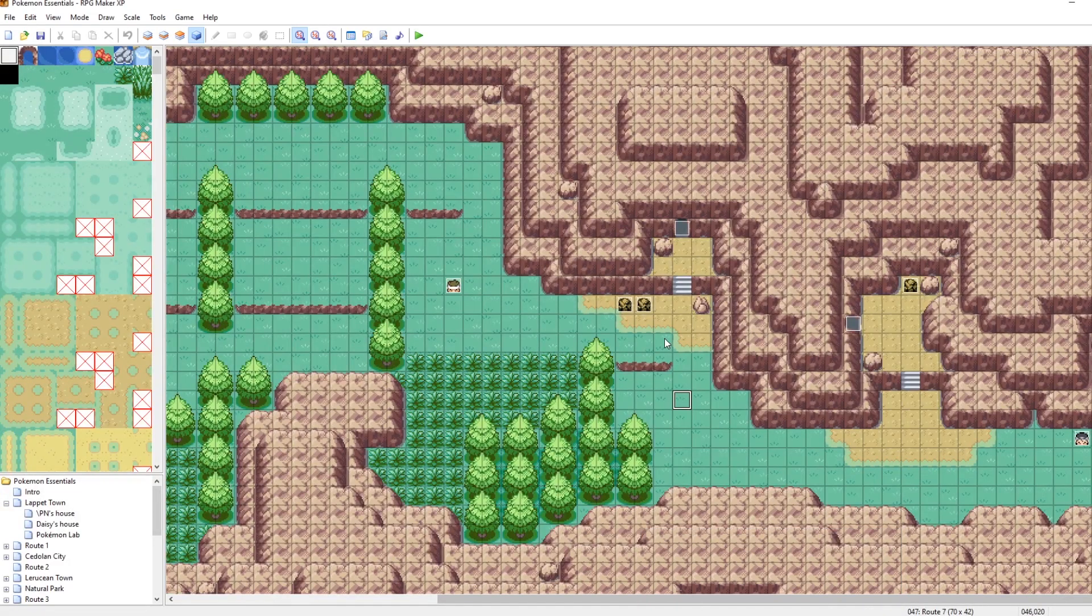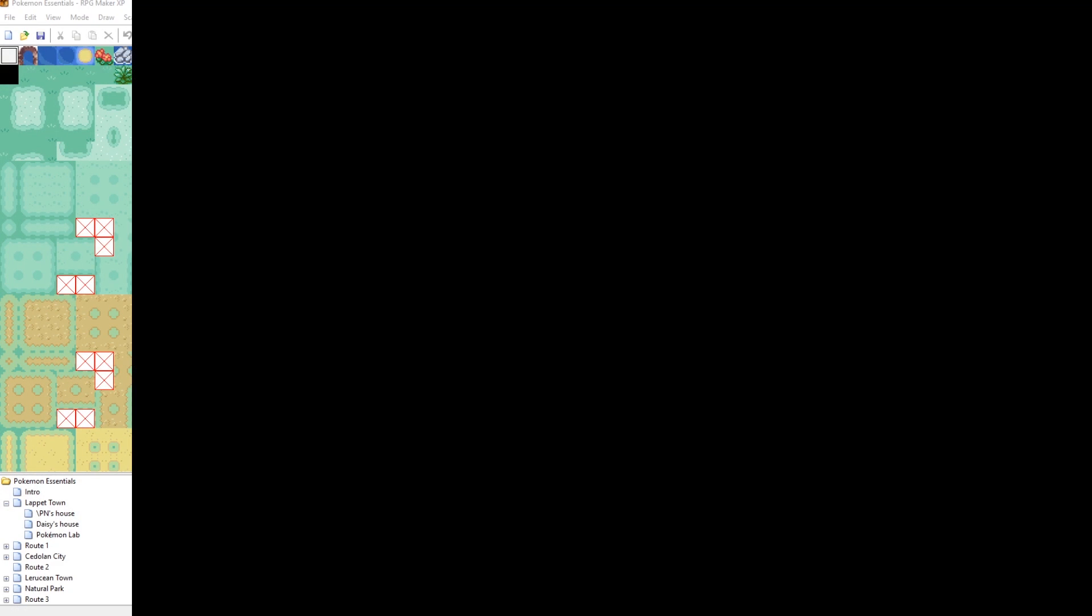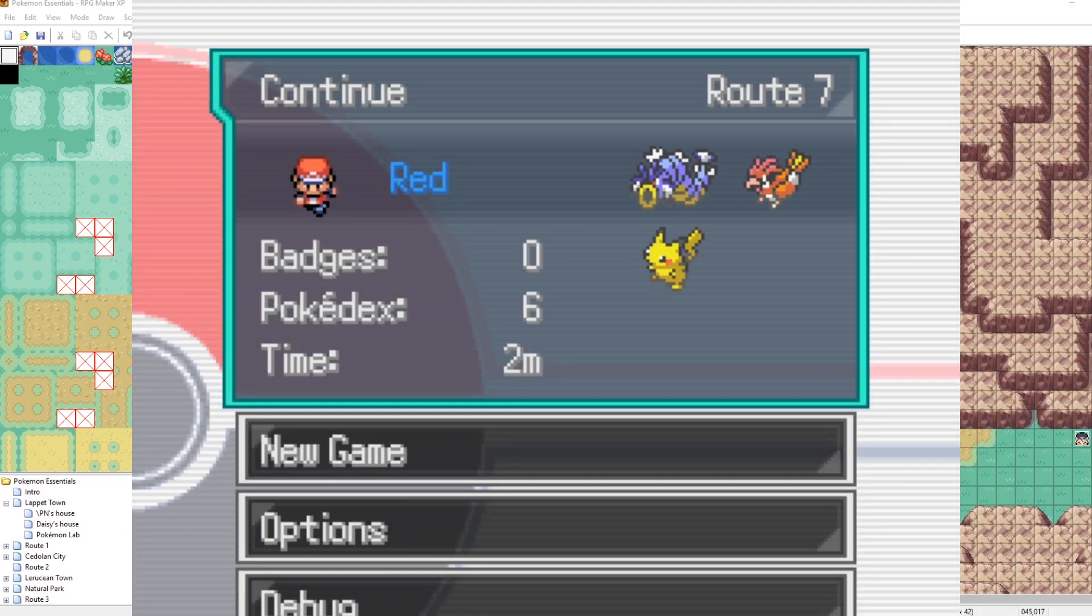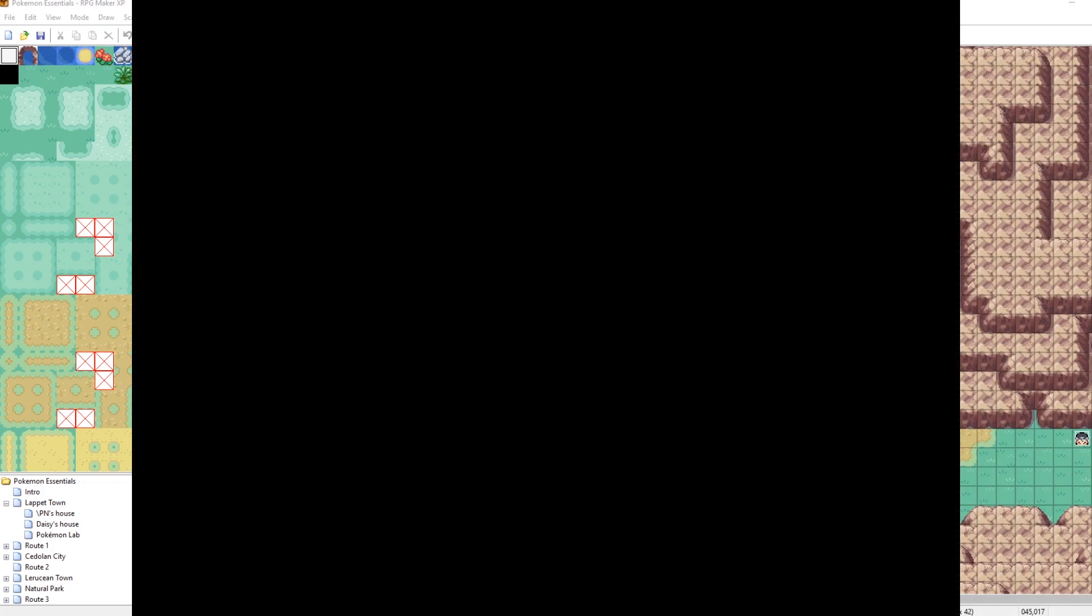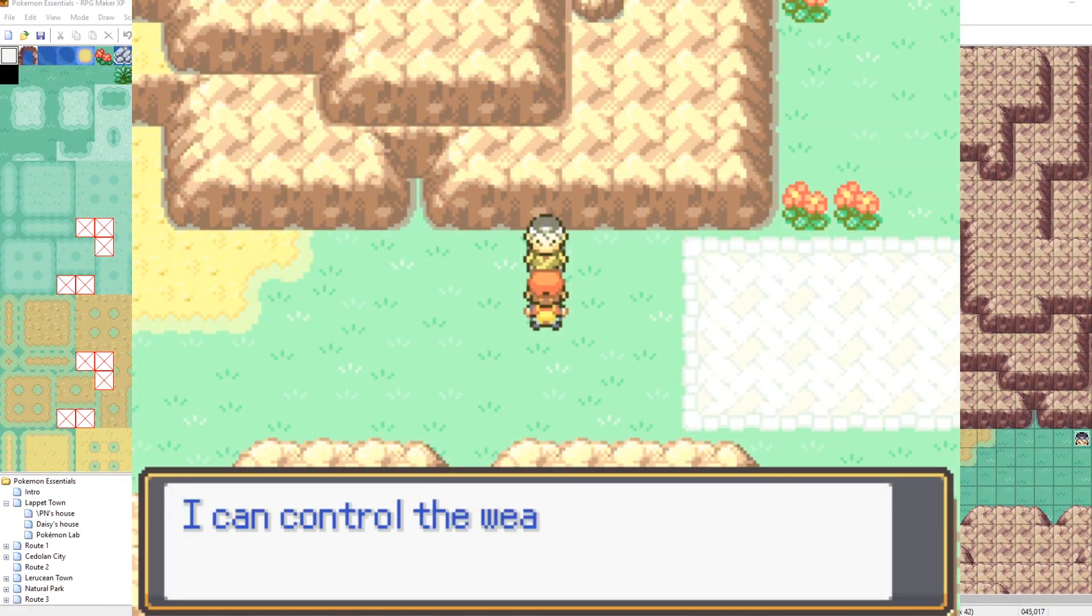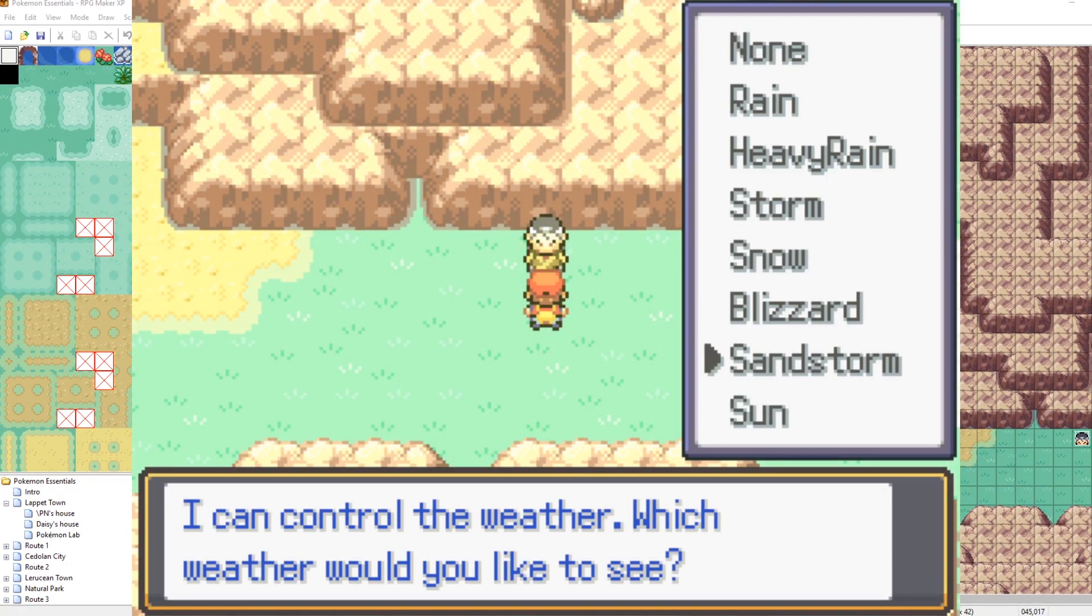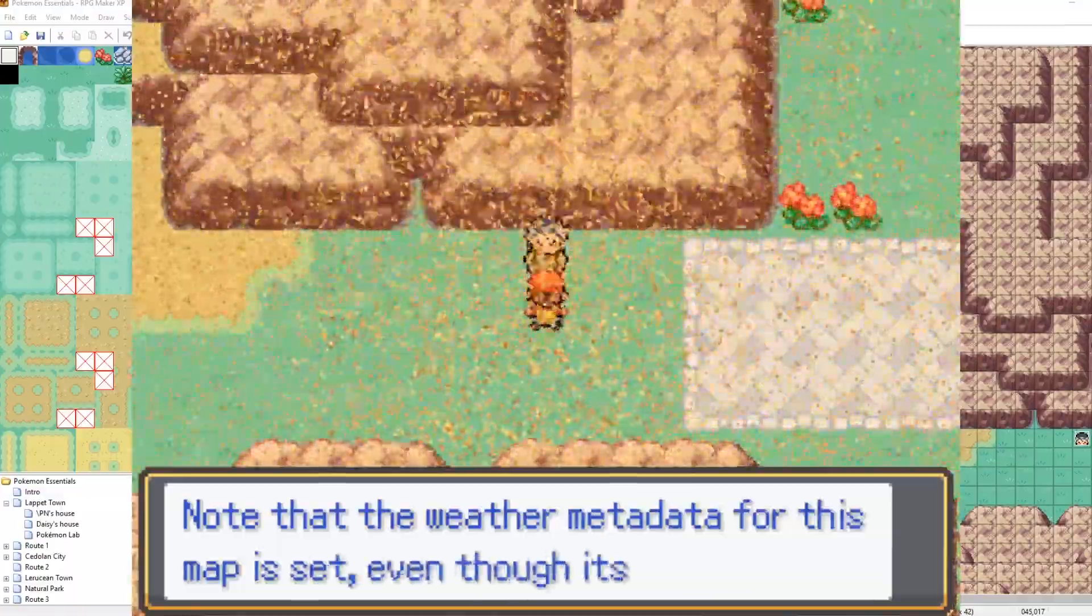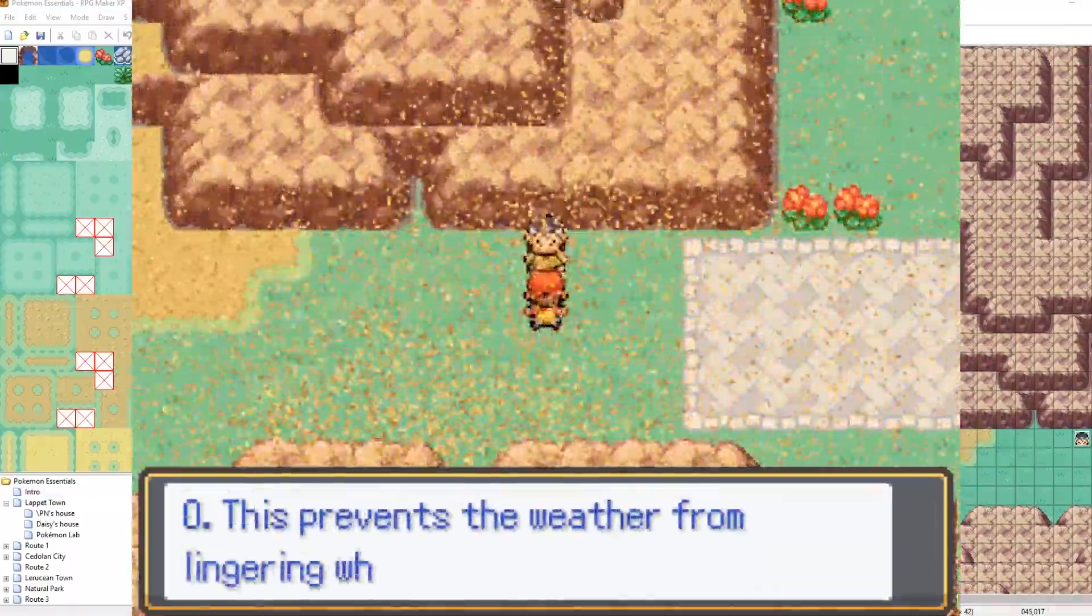Cool. So now if we boot up our game and run it, the weather animation sheet has been changed to use our new weather. So let's talk to this man here and let's set it to be a sandstorm. Ah, yes, it's beautiful.